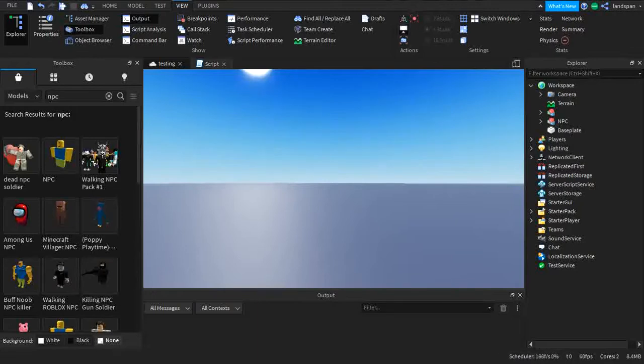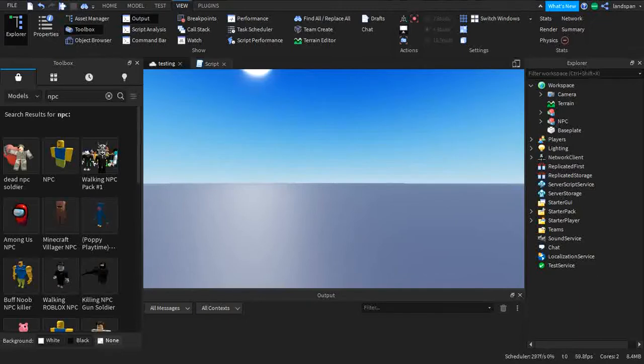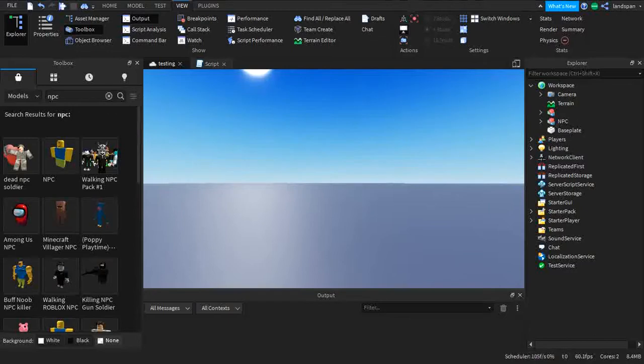So in this video I'm going to be talking about magnitude. Before I actually start scripting the magnitude script we gotta go and actually talk about what is magnitude.